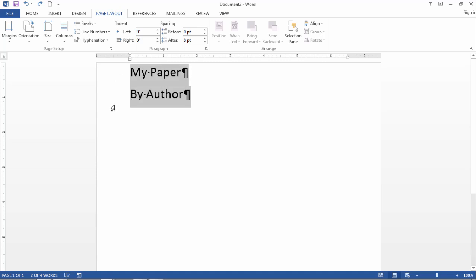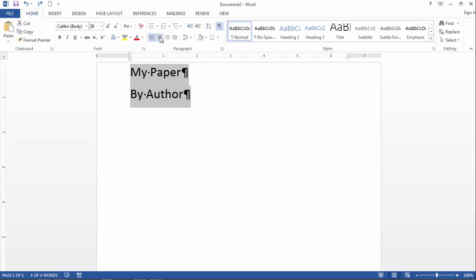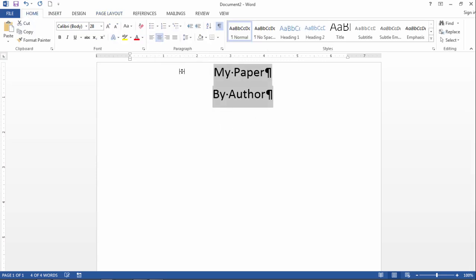Now if I want to center this horizontally, most people know how to do that. If I click on Home and I click this button here, that will center the text.